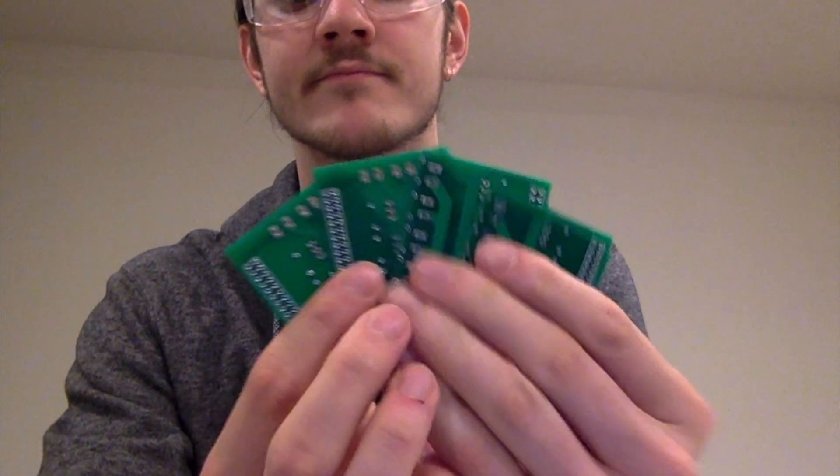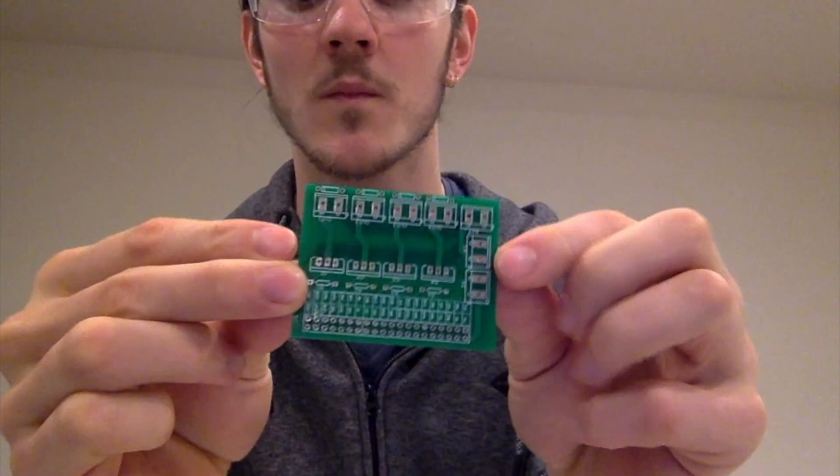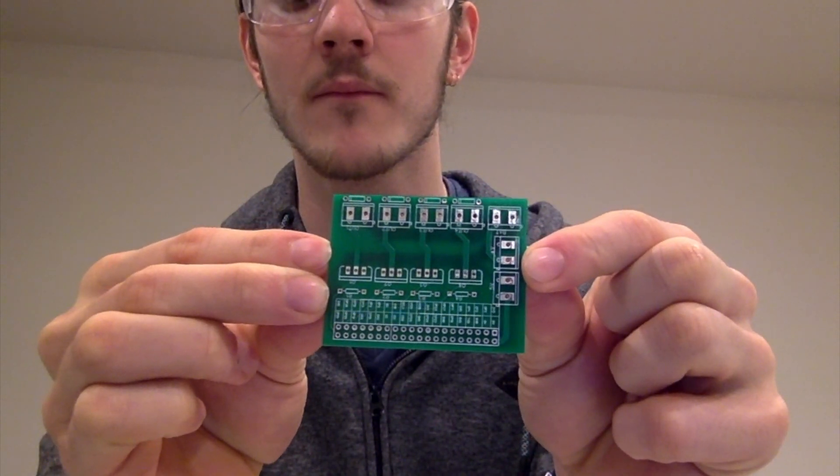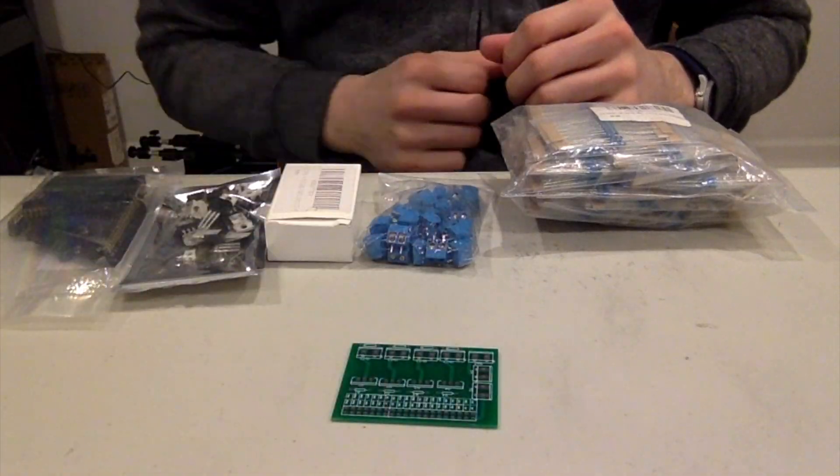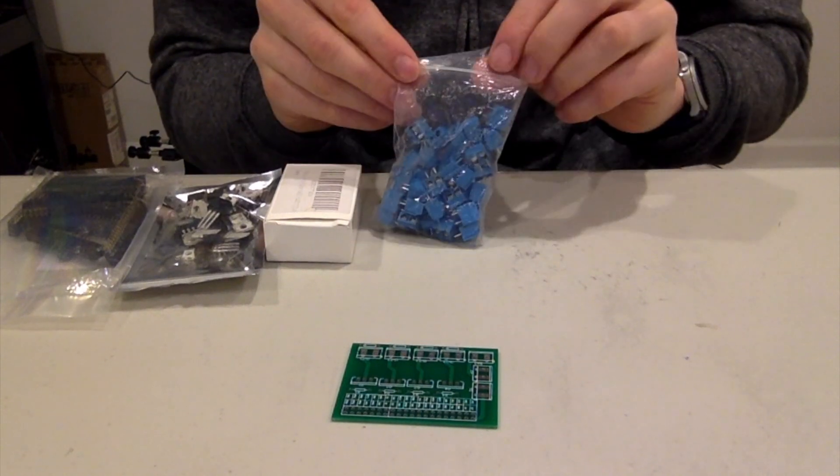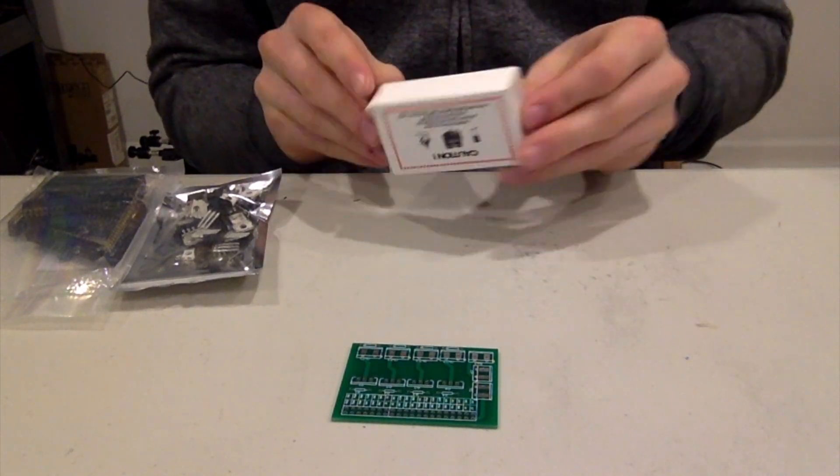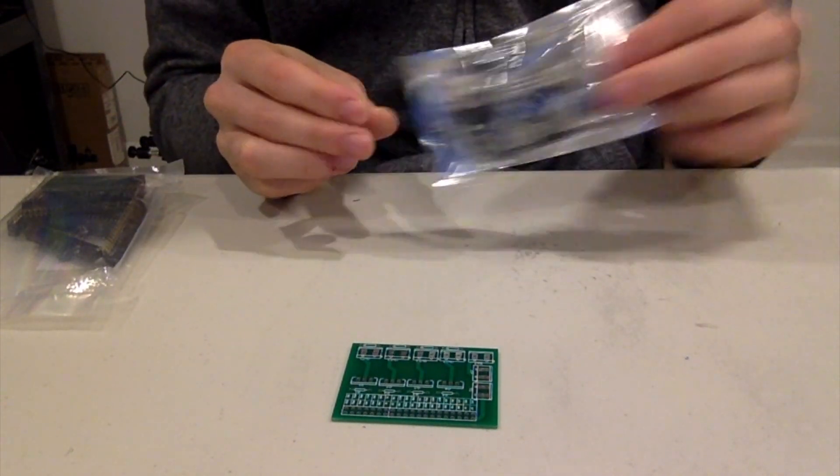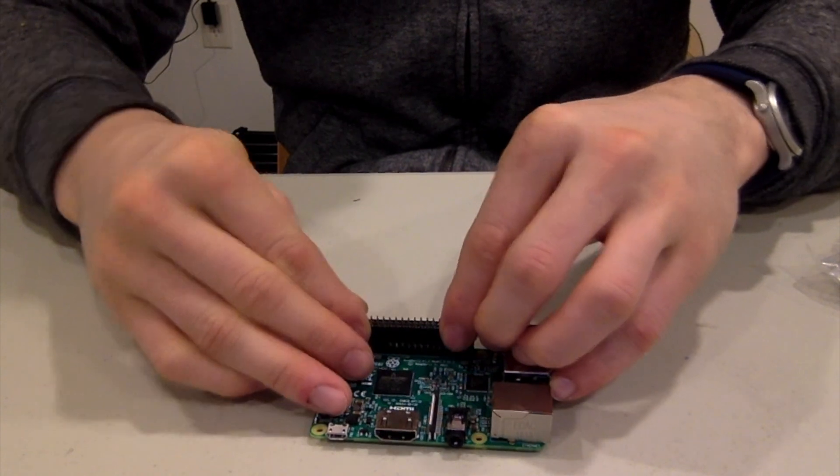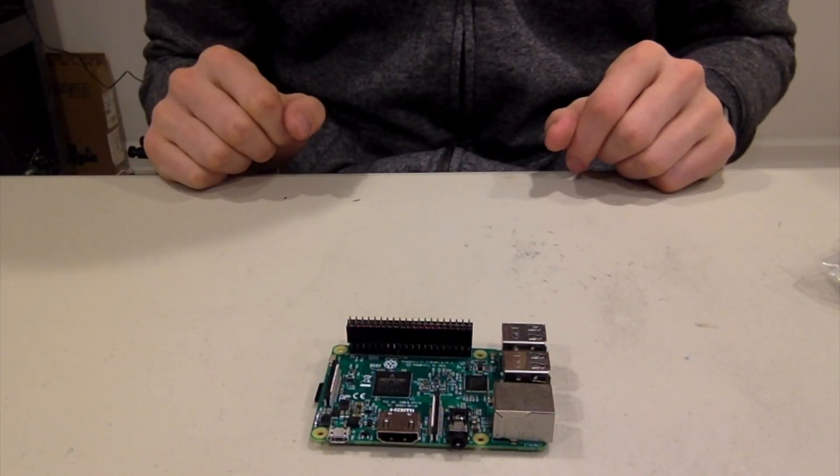After not too long, the PCBs arrived and they look great. I have all the components that we'll need right here. Resistors, terminal blocks, diodes, transistors, and header pins, which fit right onto the Raspberry Pi.